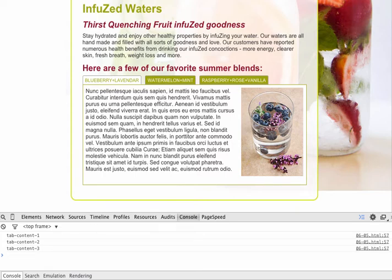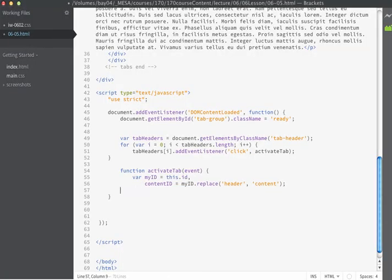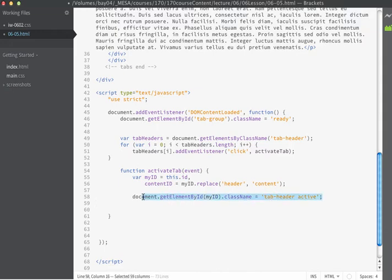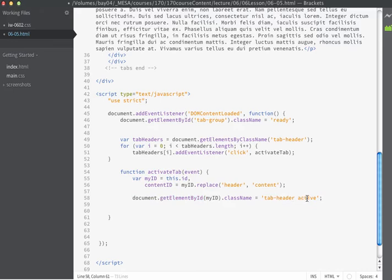So the next thing we need to do is we need to move that class around. We're going to go ahead and use get element by ID to do that. I'm going to get rid of the console log comment. And we'll use document.getElementById. And I'm going to use my variable for myID and set the className to be equal to tab-header and also active. So I want to go ahead and move both the class names of tab-header and active to whatever the activated tab is.